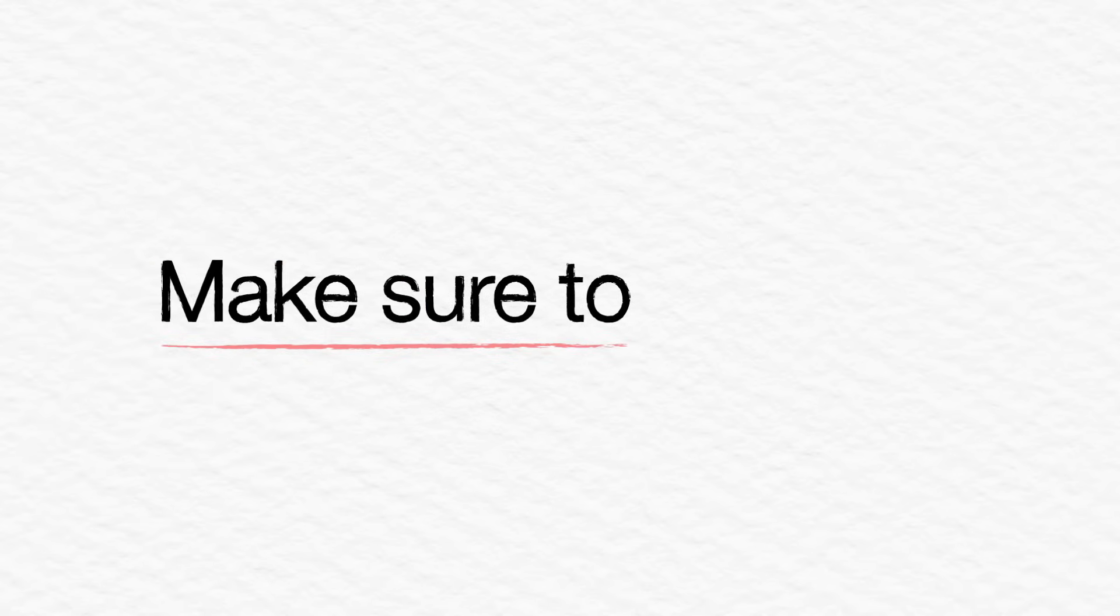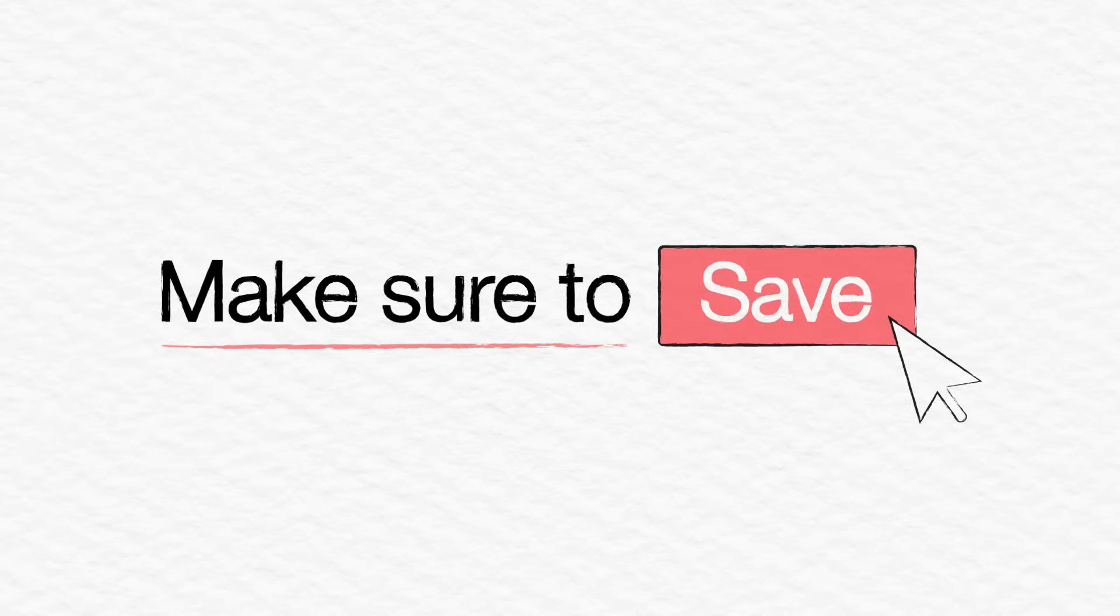Make sure to click on the Save button regularly, as you can lose all of your responses after an hour of being on the same page, even if you're actively answering questions.